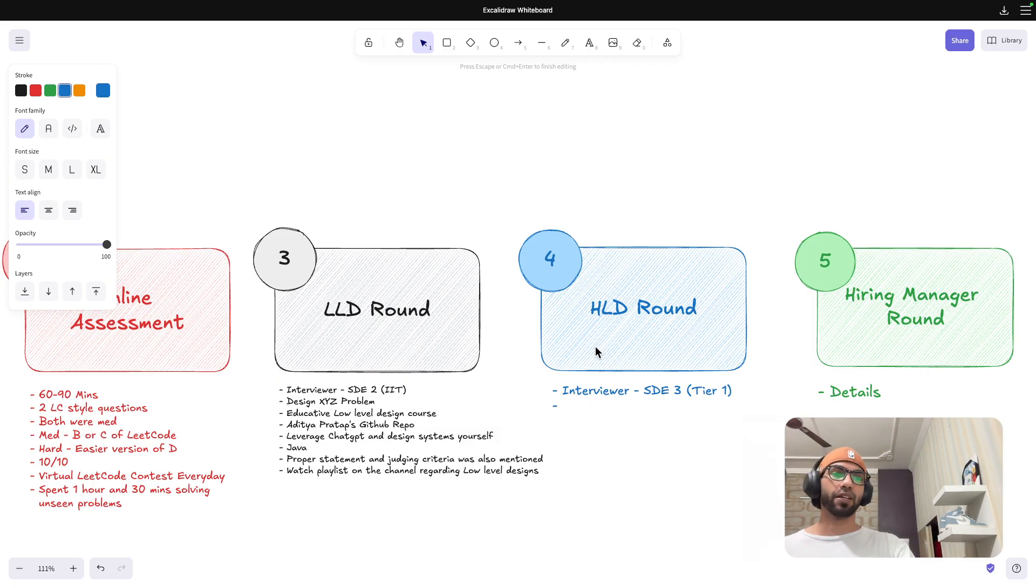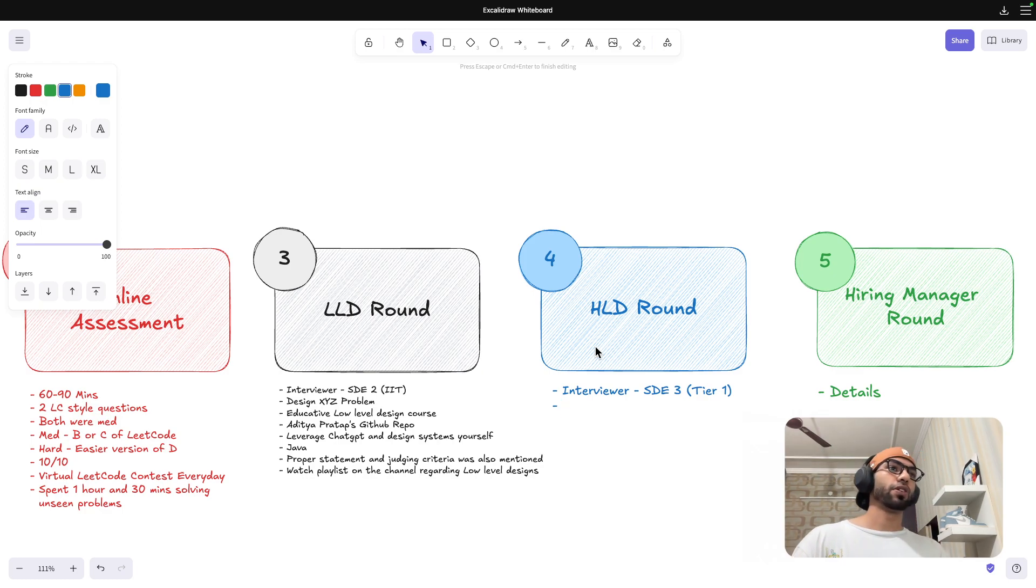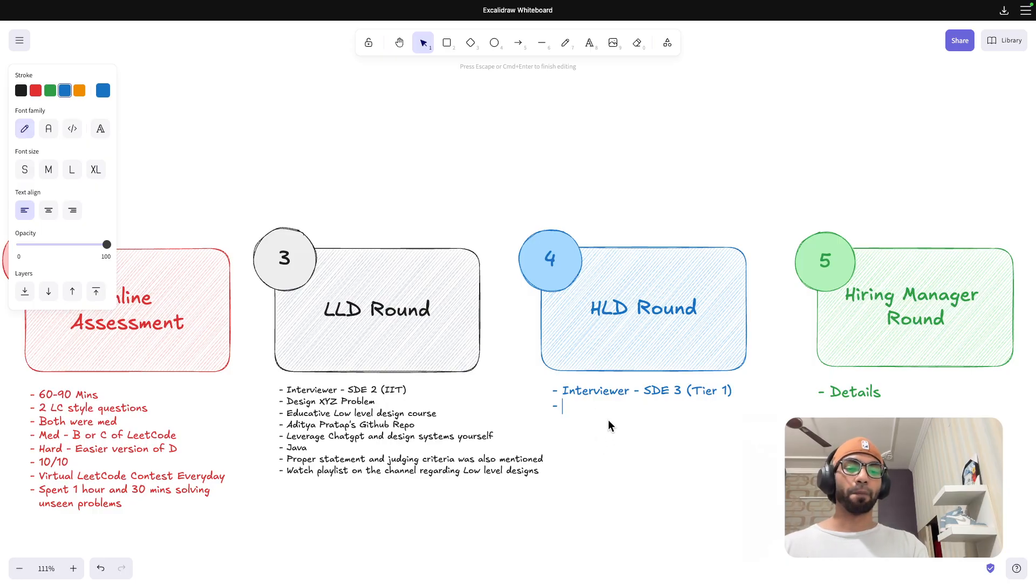I think now it started hiring from tier two as well. I am from kind of tier two or tier 2.5, not sure where VIT Vellore comes in, but I am from that. So not tier one college definitely.